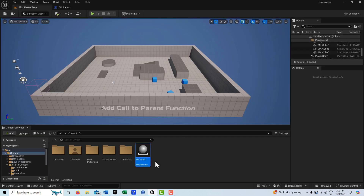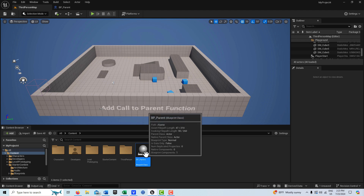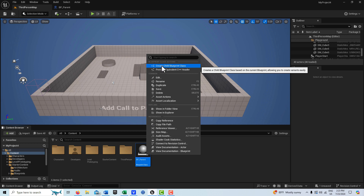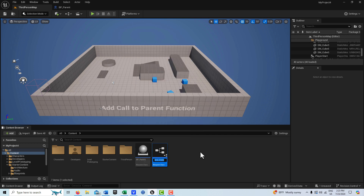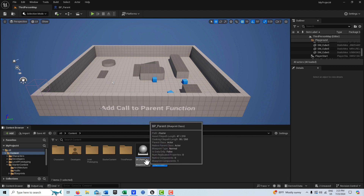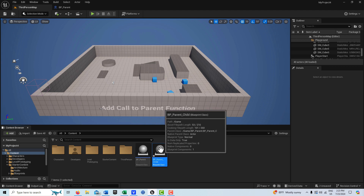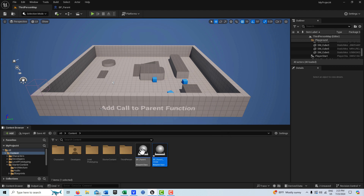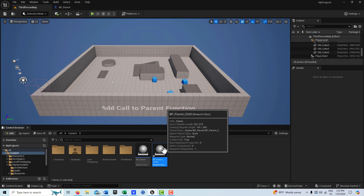Now we're going to come over here to our BP_Parent, right-click on it, and go 'Create Child Blueprint Class'. This now inherits all the functionality from the parent, and the child can still reach out to the parent and say 'hey, can you print something for me?'